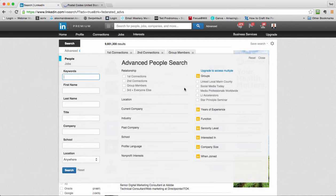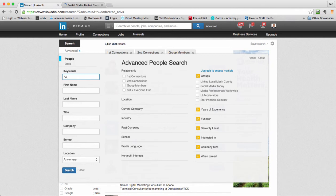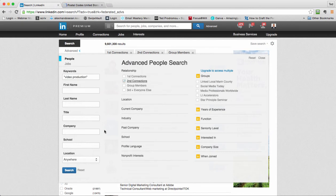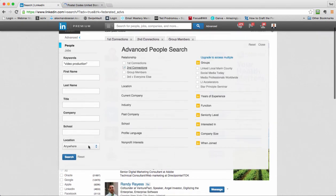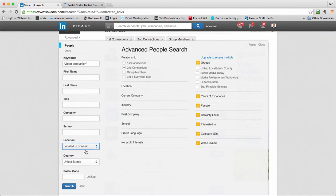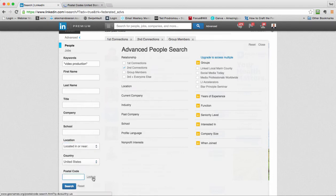You can do this manually, just go up here at the top next to the search box, click on the little advanced. Let's say I'm going to look for someone that does video production. I like to put it in quotes, otherwise it can look for video or production separately. I'm going to look for second level connections and search the San Francisco area. If you know the zip code you can put it in here or you can look it up by clicking look up.